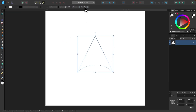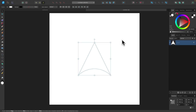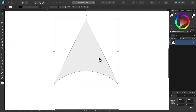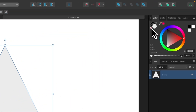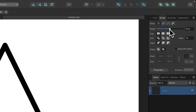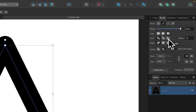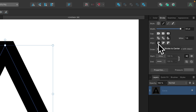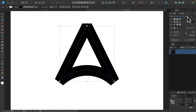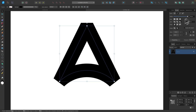Let me put that shape on the center of the page and exit wireframe display mode by pressing Command-Y again. Now I'm going to apply a stroke — I'll remove the fill first, then come to the stroke tab and bring the slider to the right to apply a heavy stroke. For the settings: cap set to square cap, join set to miter join, and align set to align stroke to center. I'm going to make it a little heavier.